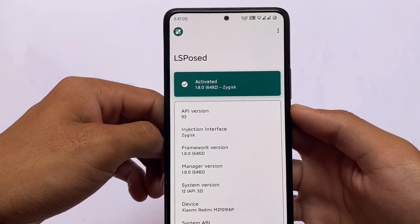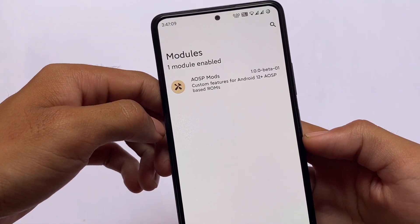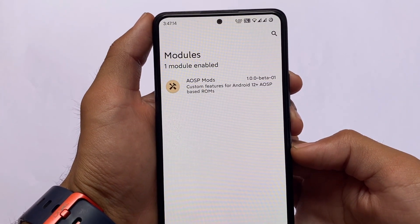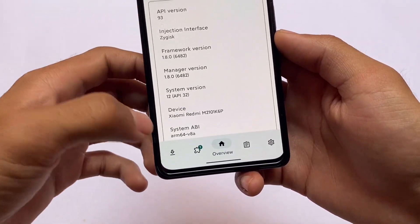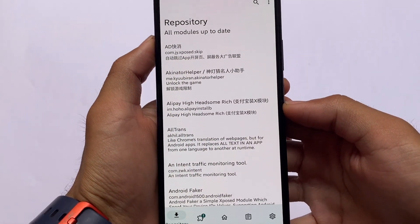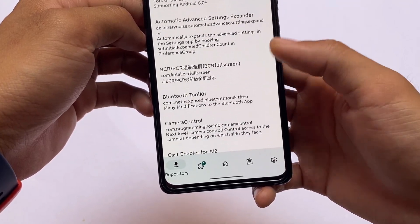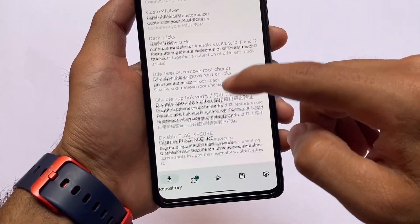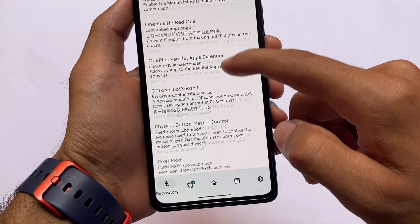Last but not least, we have LSPose modules. AUSP Modes is a combination of LSPose, Xpose, and Magisk modules. If you move on to the LSPose repository, there are a lot of modules available — you can try out a lot of things. LSPose is one of the best options to try out. Other than that, everything else is basically the same.